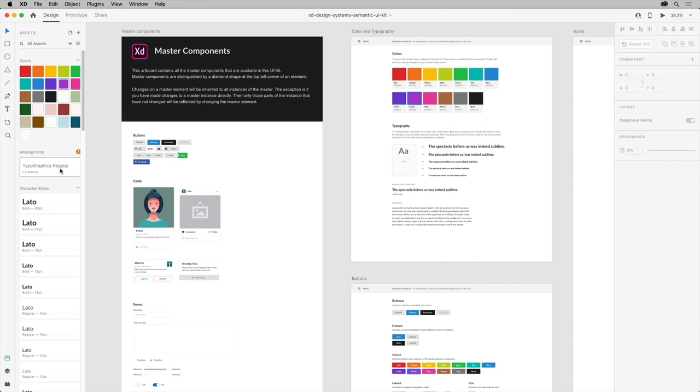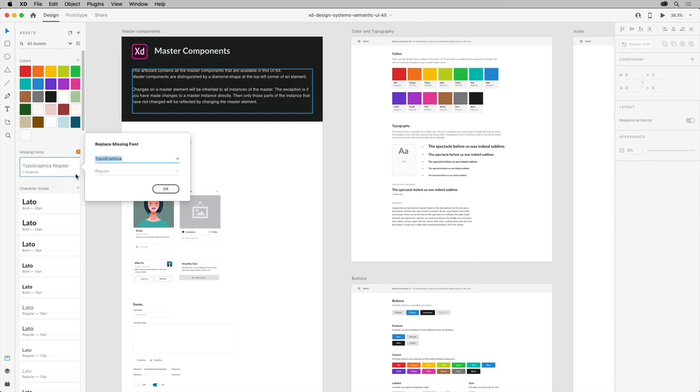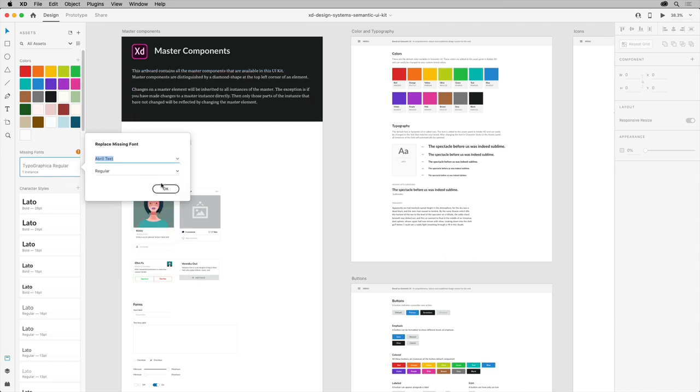This allows you to highlight them on the canvas, and you can assess their use in your design and replace them with a different font. For missing fonts that are available in the Adobe Fonts library, XD automatically activates them to deliver a seamless user experience.